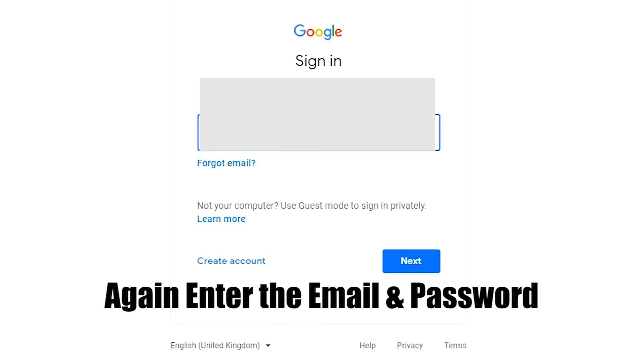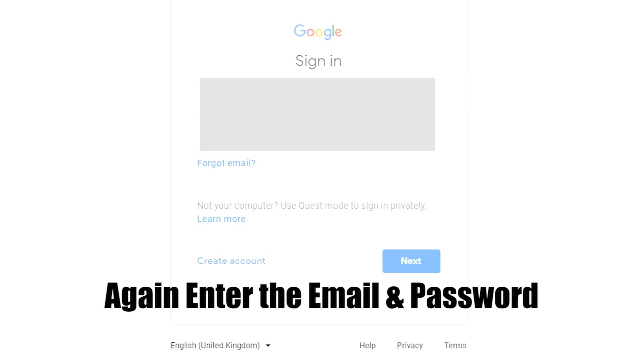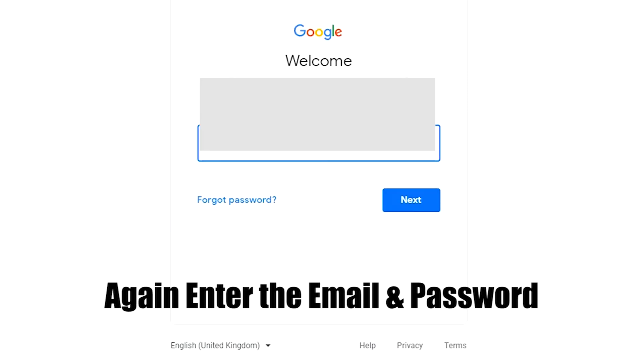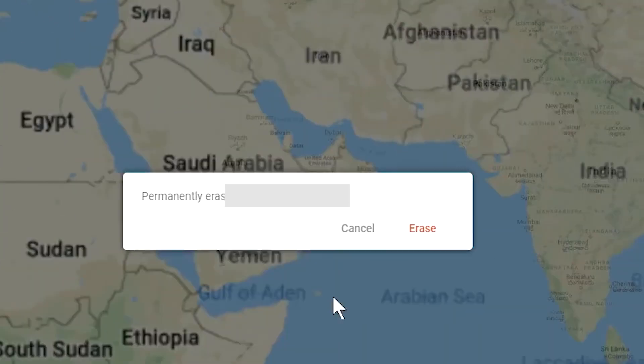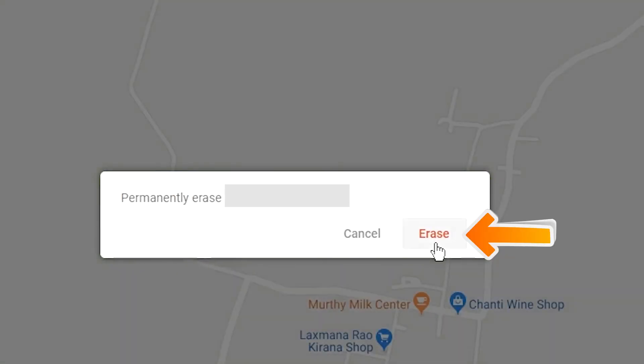Enter the email and password again. Next, you will see the Erase all data menu. Then tap on the Erase option.